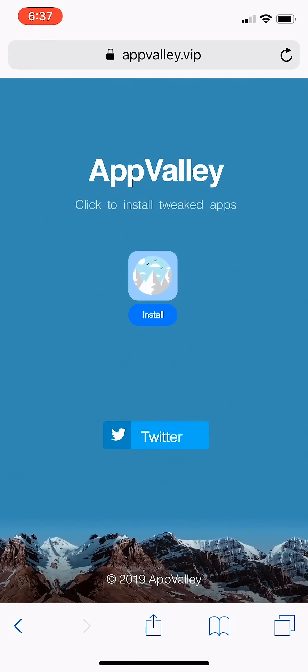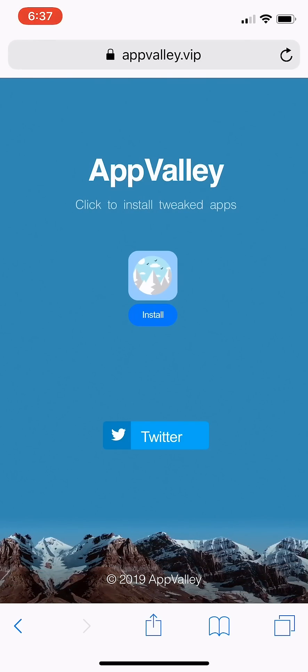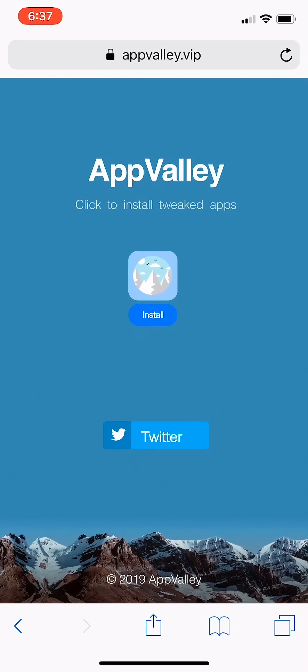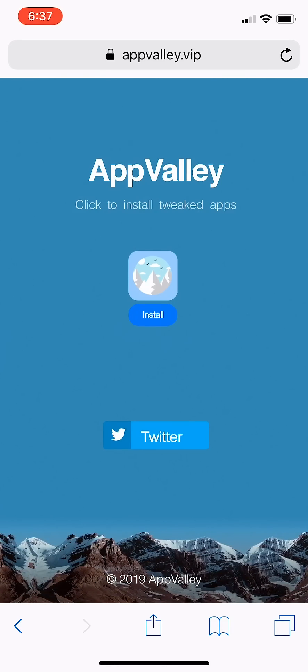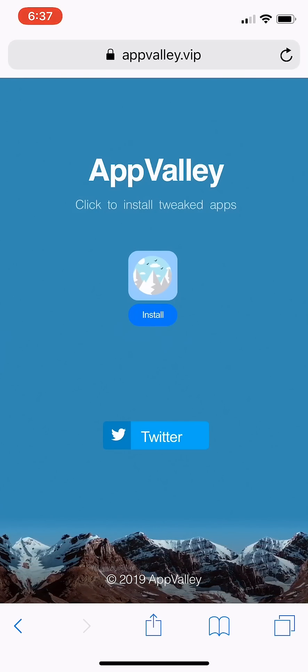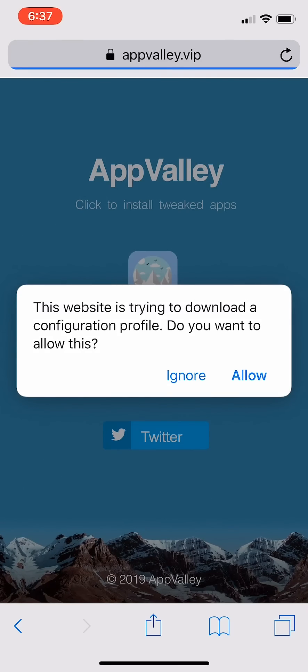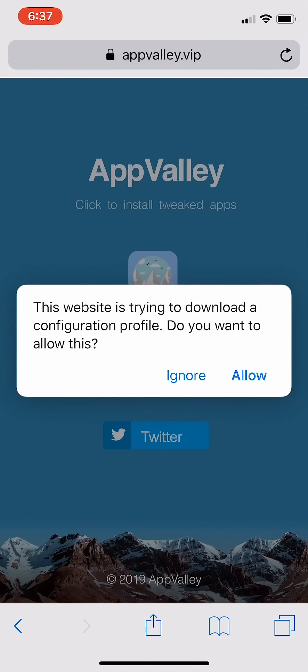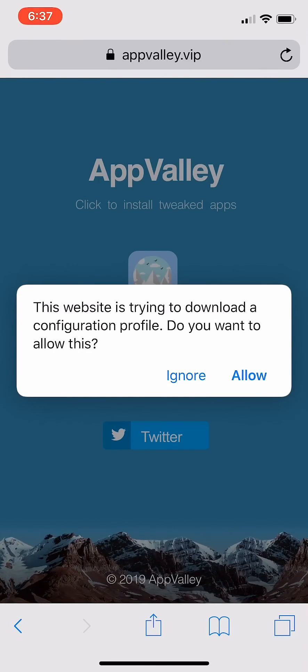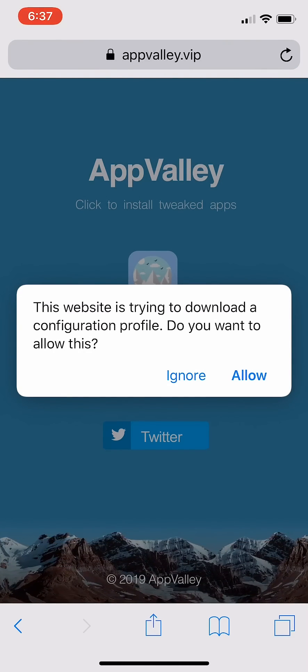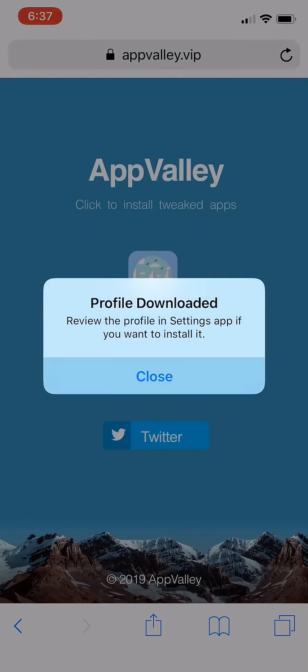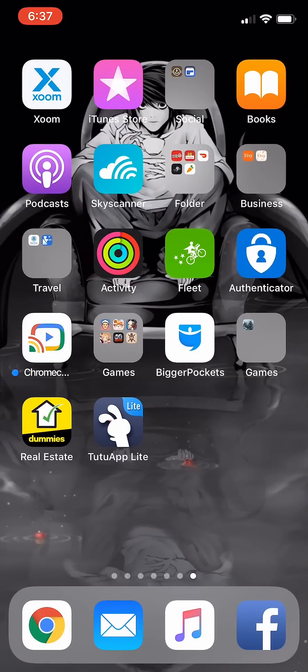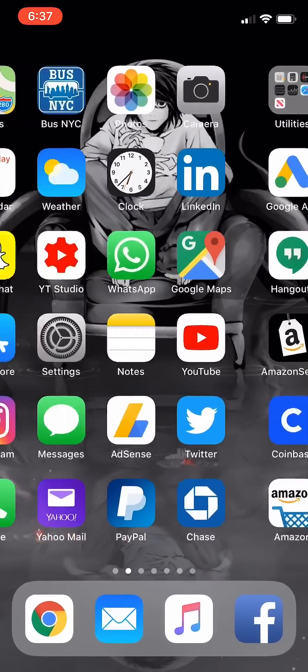I just wanted to make a very quick tutorial of what you got to do, how to download it. All you got to do is go to appvalley.vip, click install, do it on Safari. Important, do it on Safari. Click allow. The profile gets downloaded, very similar to how the Tutu app one works.